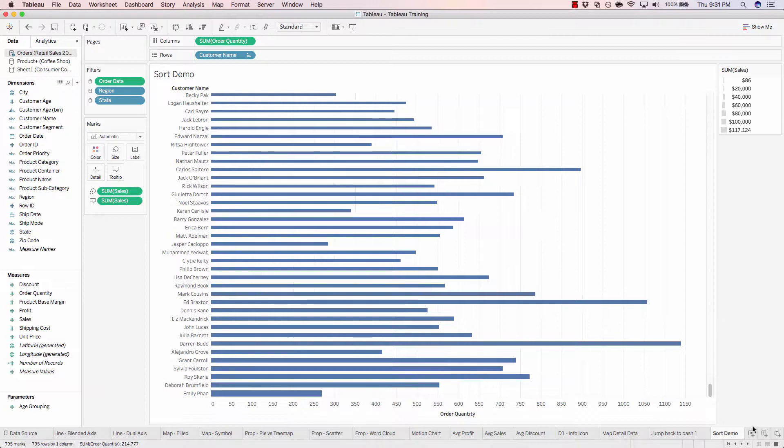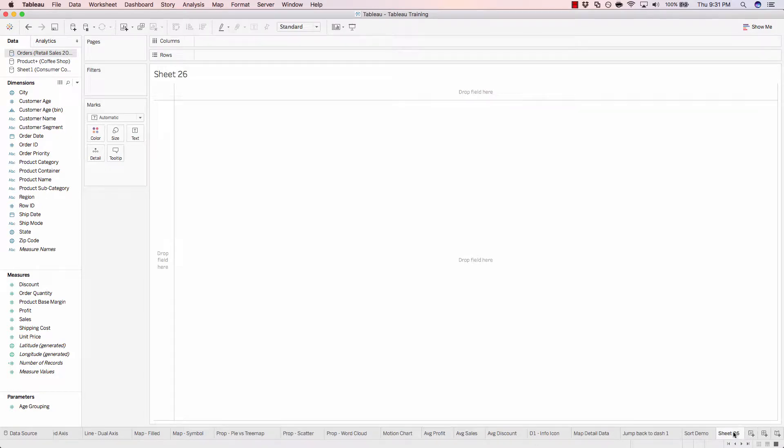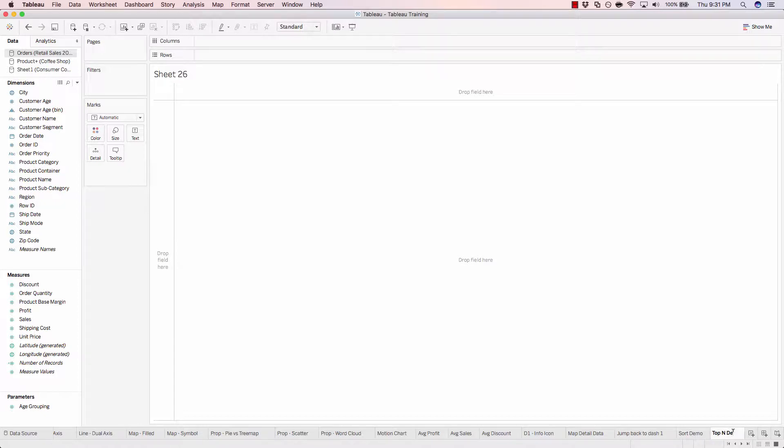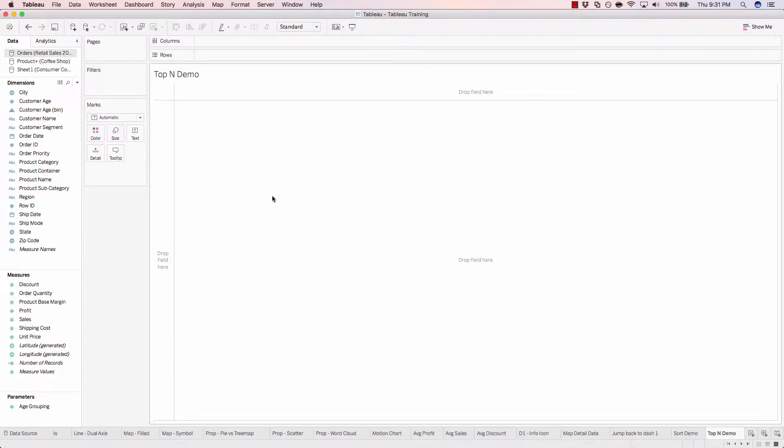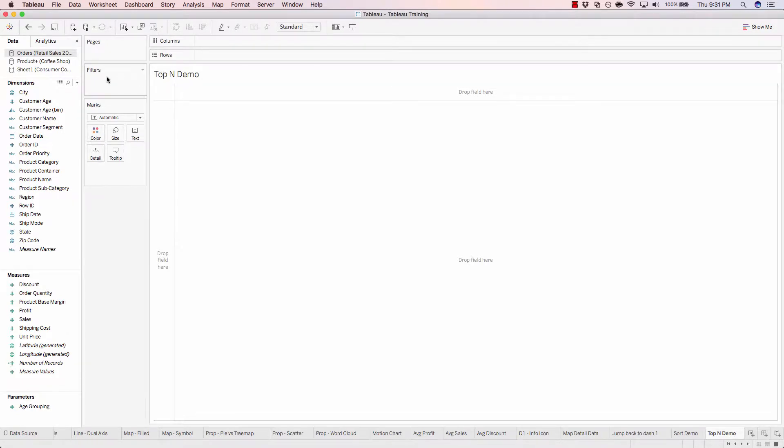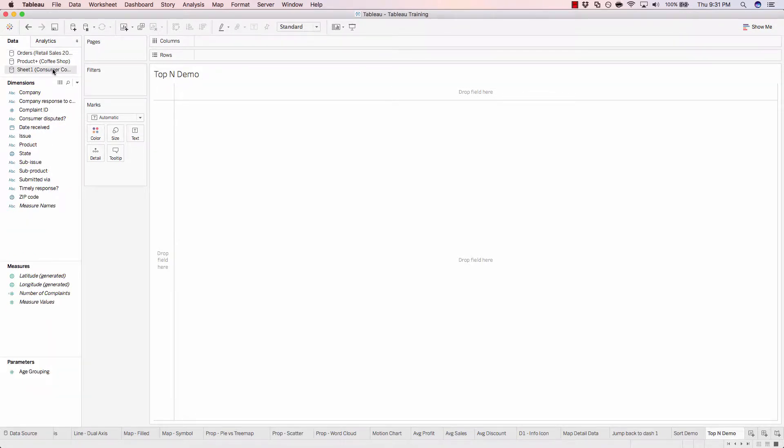Let's open up a new sheet and we'll call this one top end demo. For this one, let's go ahead and switch up data source and use the consumer complaints data source.